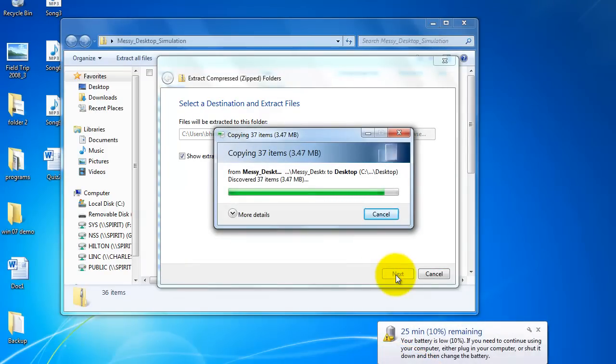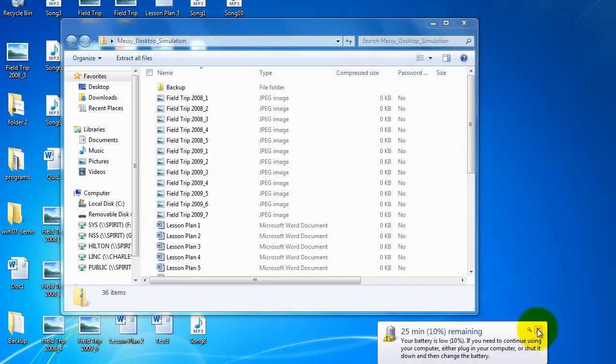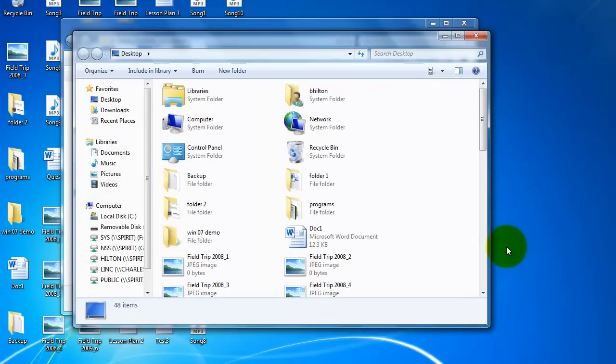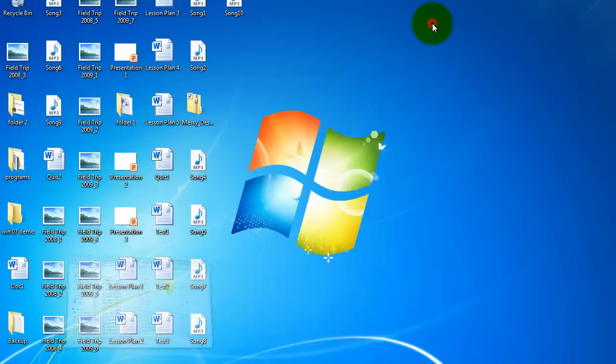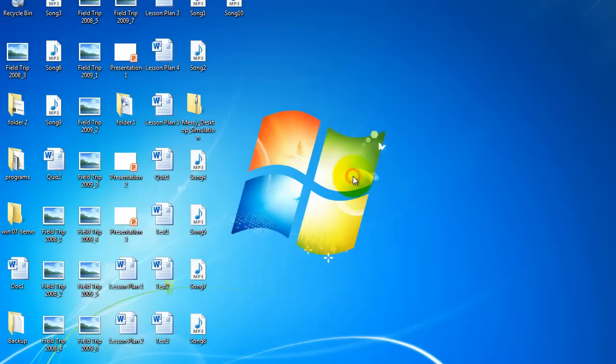And it'll take a moment, but all the various documents and such will come up. And notice I've now put all of that on my desktop very quickly.